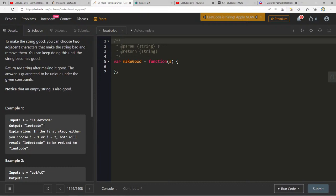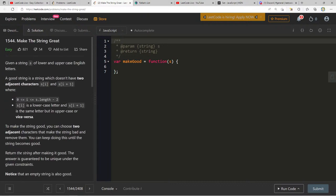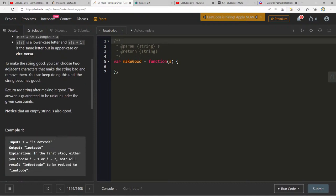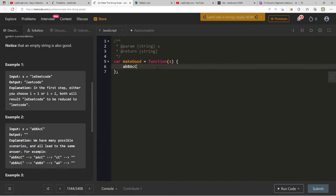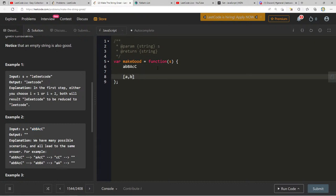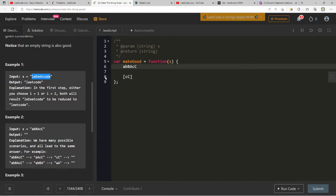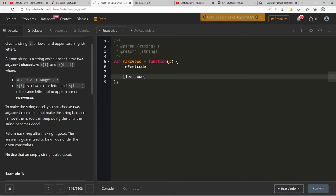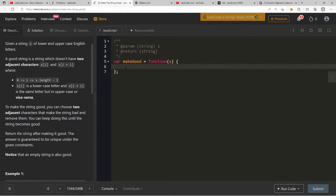Let me think about this. With 'leEcode': I do l, e, then I get to capital E so I remove both of those, then I continue — e, a, t, c, o, d. I think this is clearly a stack problem. When I see adjacent characters, I think stack. String parsing with adjacent character removal is a classic stack use case.